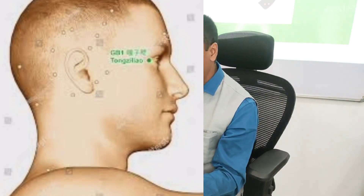Even optic nerve atrophy can be treatable with this point. In ophthalmology there are hundreds of various eye diseases; some are treatable and some are non-treatable. For all the treatable conditions, this point is recommended. Tongziliao is a very good point to treat temporal headache.